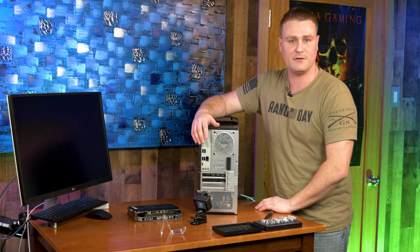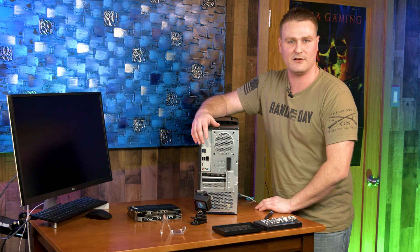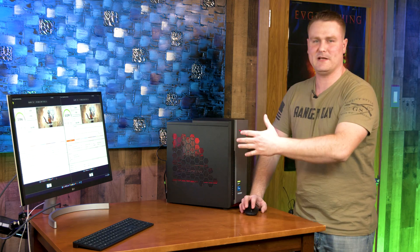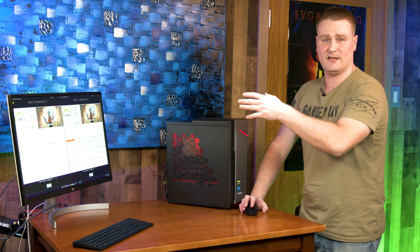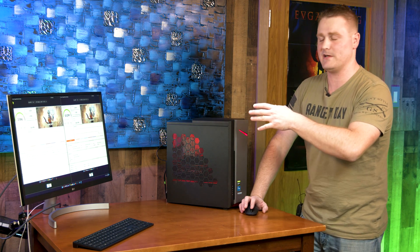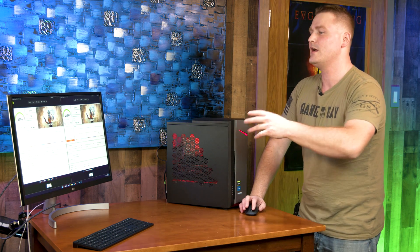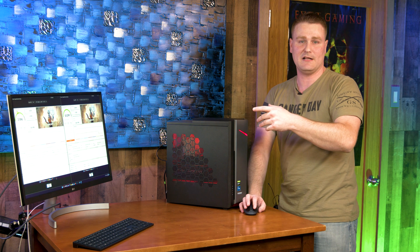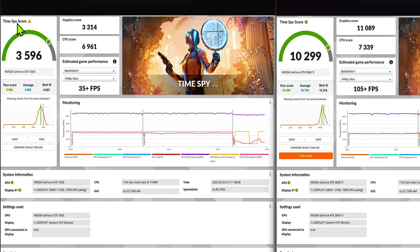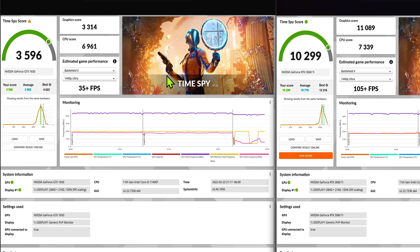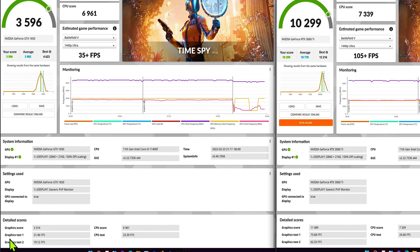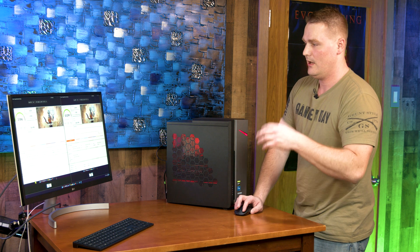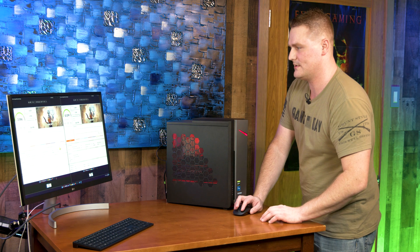We got back here. We got both benchmarks ran. I ran the 1650 benchmark previously and that's what I have up. We're going to jump over on screen. Our 1650 GTX scored 3596 and this was Times Spy DirectX 12. Our first graphics test was 21.46 FPS and our second graphics test was 19.12. This was done on a 4K monitor.